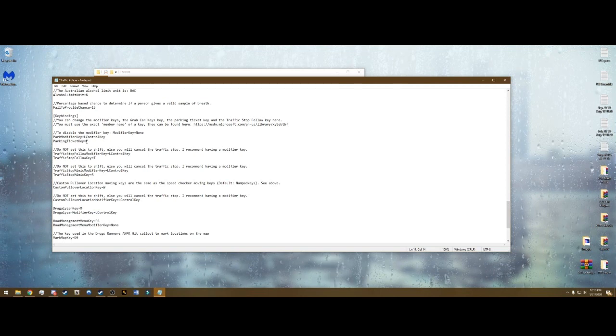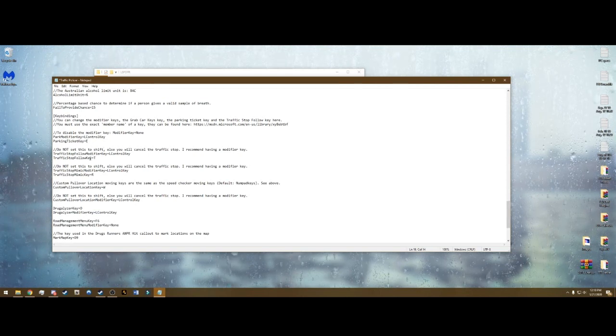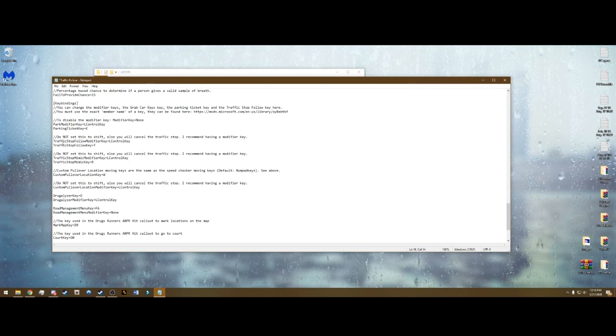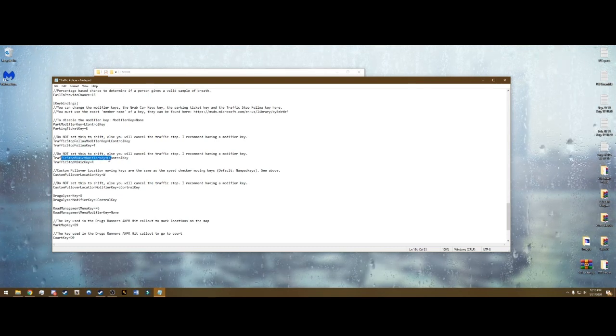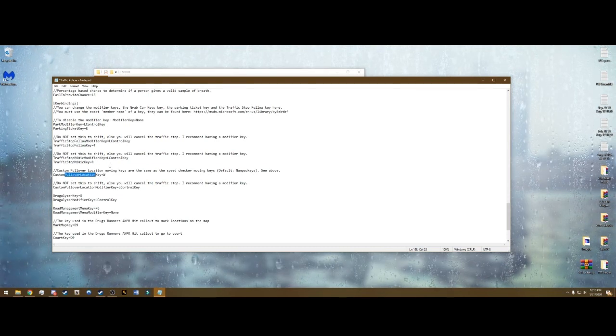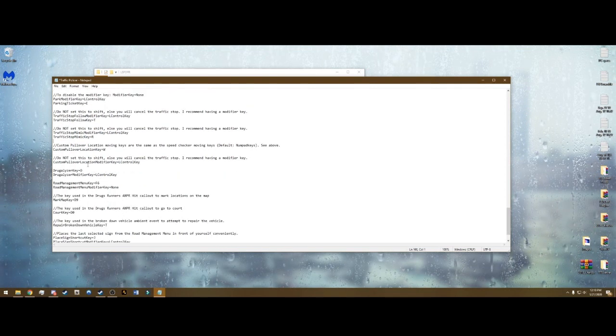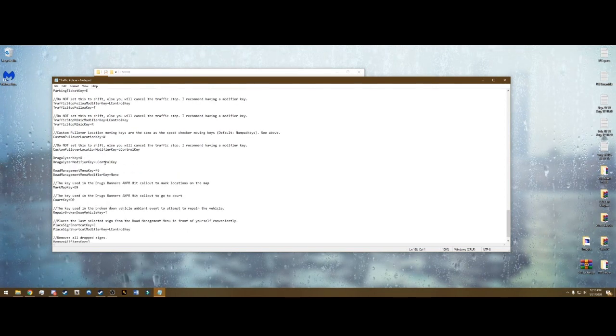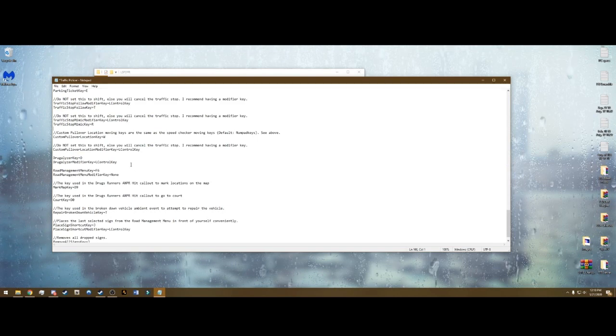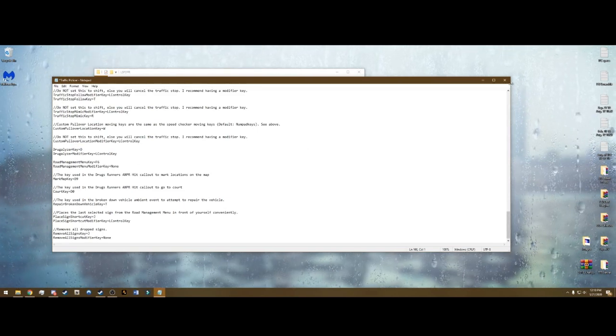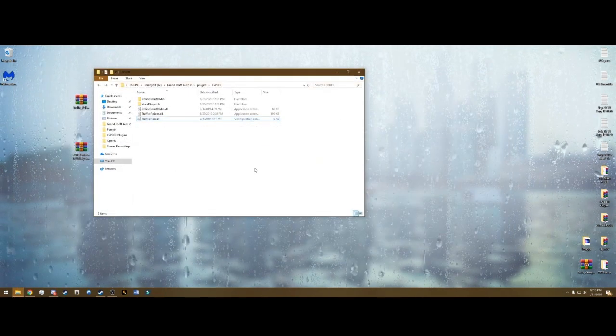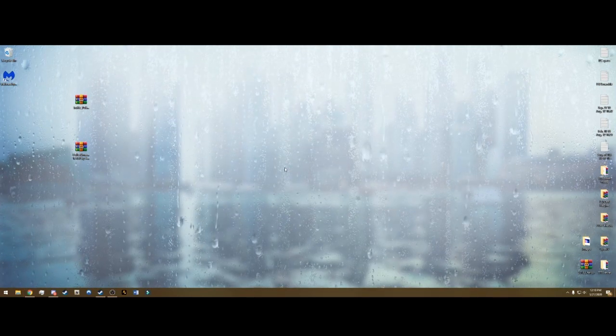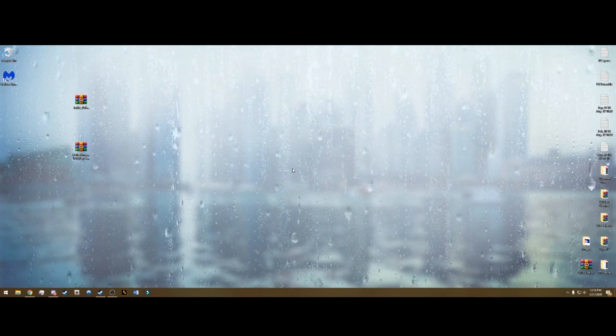Key bindings are going to be down here. And left control key E is your parking ticket. It's just got all the different key bindings. We'll get into the traffic stop follow, the mimic, and the custom pullover location. Drugalyzer don't even have to worry about that because when we install stop the ped it has the exact same thing. So you can go ahead and close and save out of that and get in the game. And I will be right back.